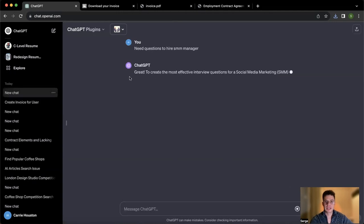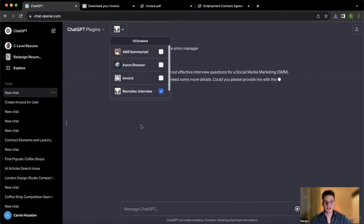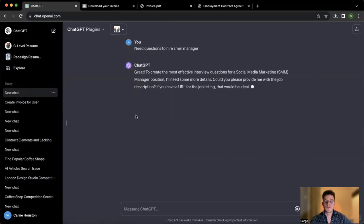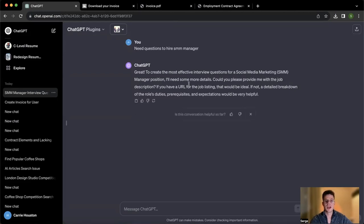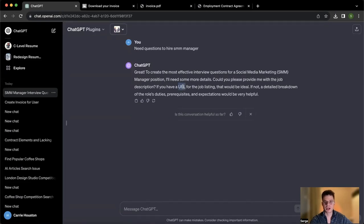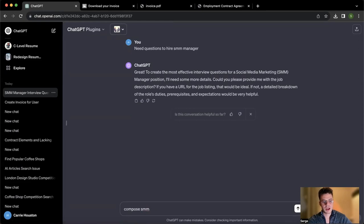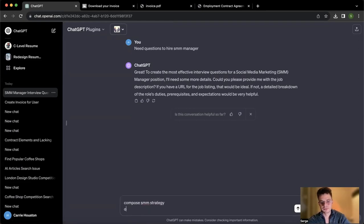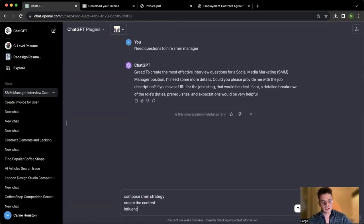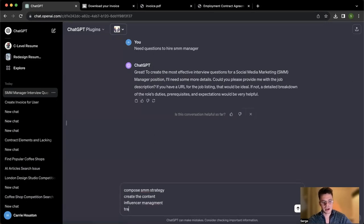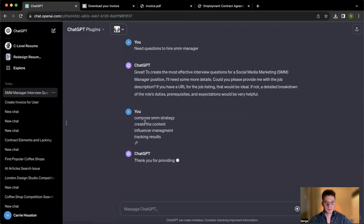Usually the next step with this plugin, which is called recruiter interview, is to give more details about the position, its responsibilities, expectations of yours, and so on. So there are two things we could do. Either have a link to the posting if you have it already, or if not, we can just briefly describe the responsibility. So for example, compose the strategy, create the content, influencer management, and tracking the results.